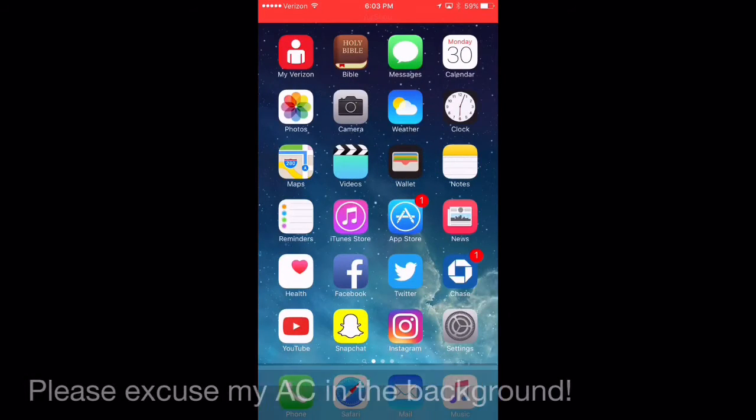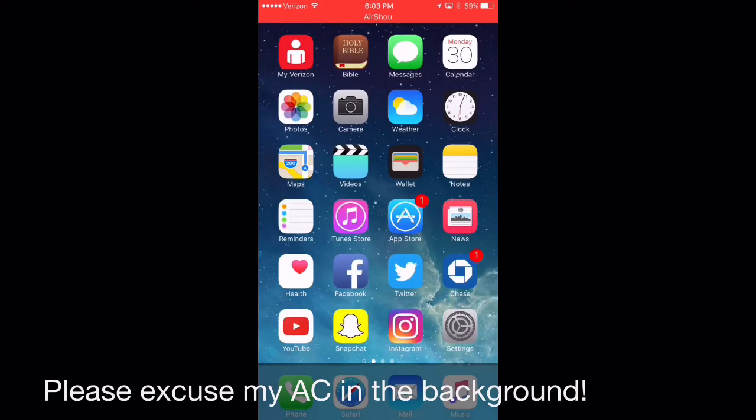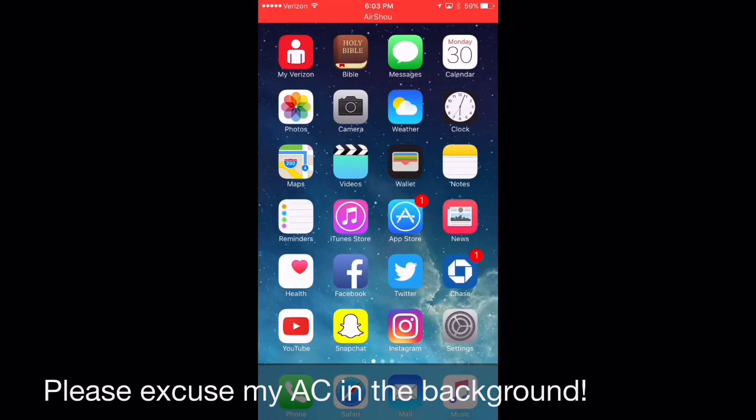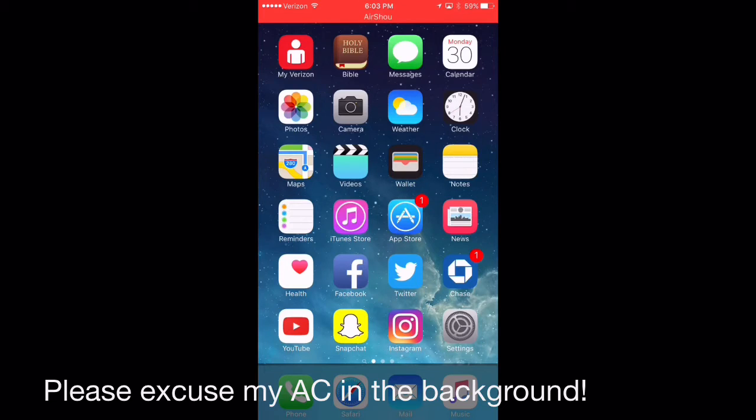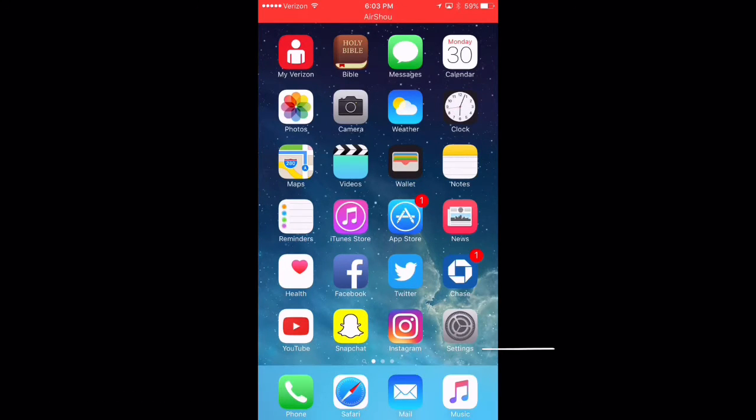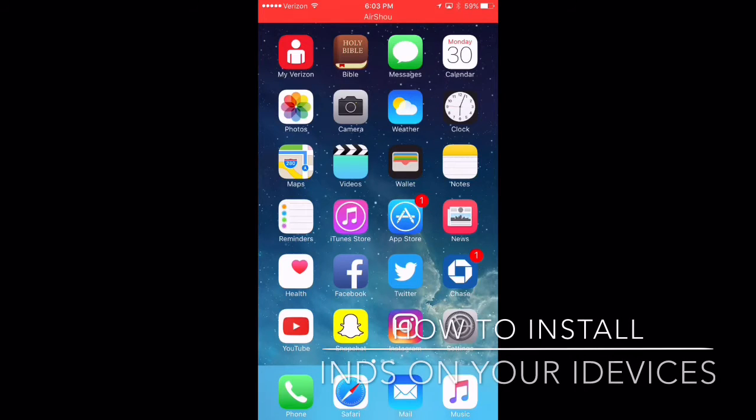Hey there guys it's CycleRed here and I wanted to give you guys just a quick update and tutorial on how to download the INDS emulator for your iOS devices running 9.3.2, and let's go ahead and get into it.